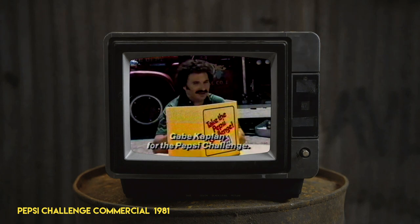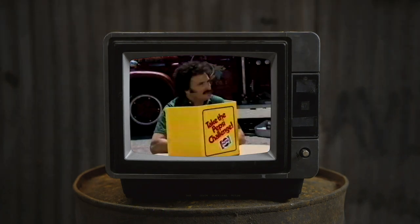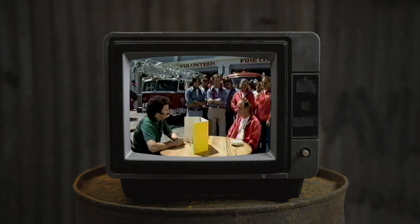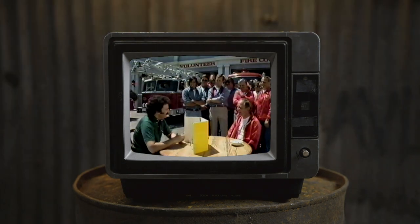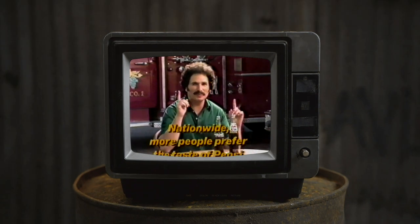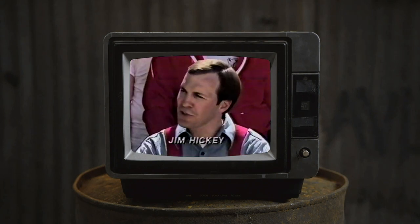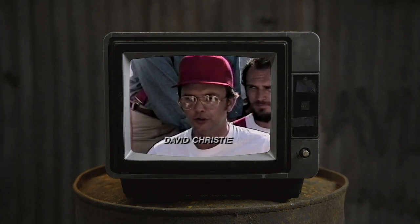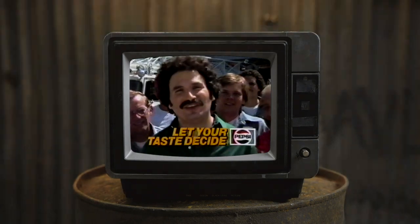In the Pepsi challenge, a consumer tastes two unlabeled bottles of cola. The participant chooses Pepsi, and the host confirms that in tests like these nationwide, more people prefer the taste of Pepsi over Coca-Cola. Yet Coke is bigger than Pepsi.